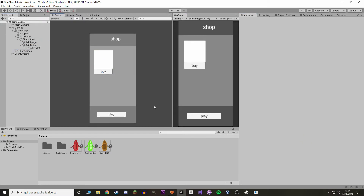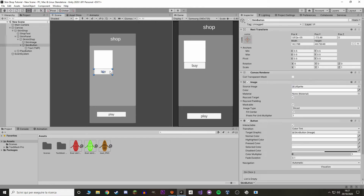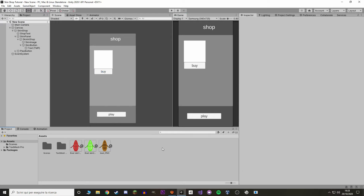That's the basis for the shop — just to give you an idea of how it will work. The only thing to care about is the buy button, which we'll interact with to either buy or equip a skin, and then the play button, which we'll use to go into the next scene and see our skin being loaded.